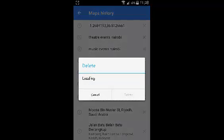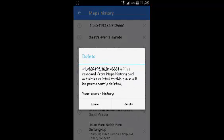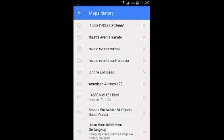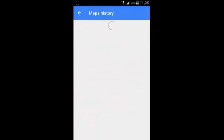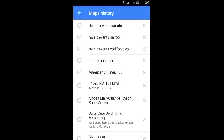And that's how you can delete your Google Maps history. Thank you for watching. My name is Chris from MyPredication.org and I'll see you guys soon.